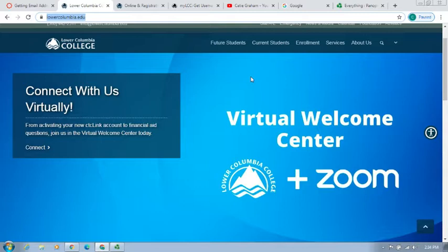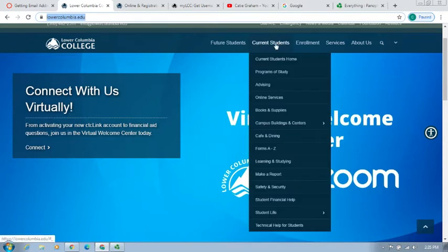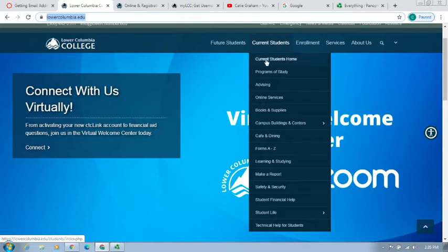The first thing you'll do is go to the LCC homepage at lowercolumbia.edu. From there, you will find the Current Students menu option at the top middle of the screen. The first option at the top of the drop-down menu is Current Students Home, which you will select.